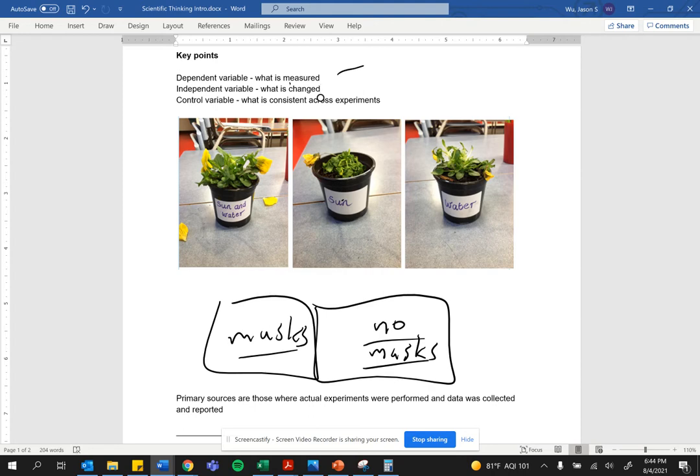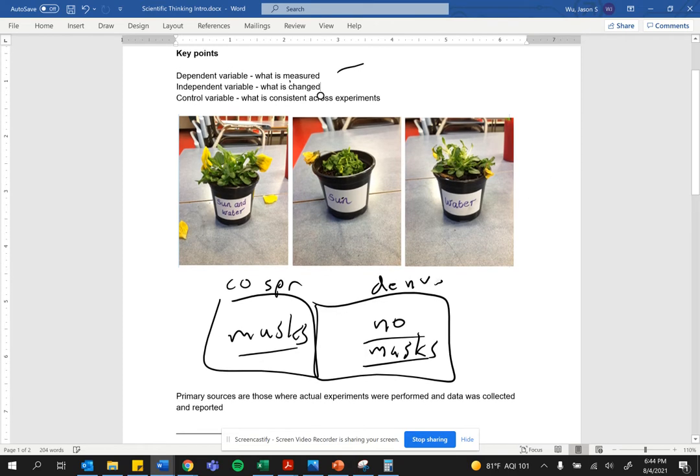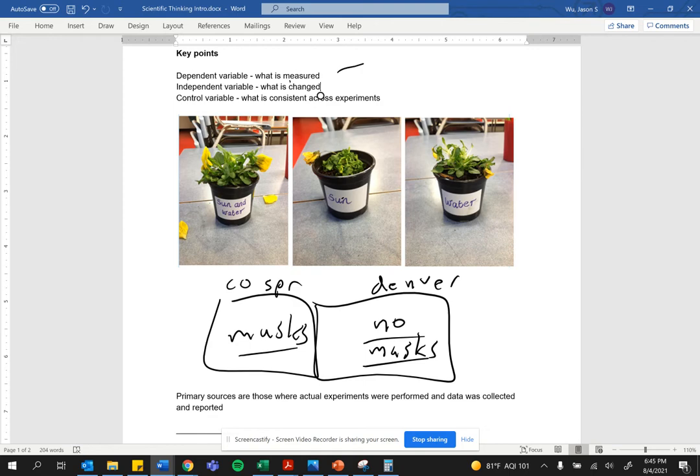What you wouldn't want to do is look at people from Colorado Springs and people from Denver. You would not want to take the two groups from two different cities because their location is changing. That becomes an independent variable. You're not controlling for their location.